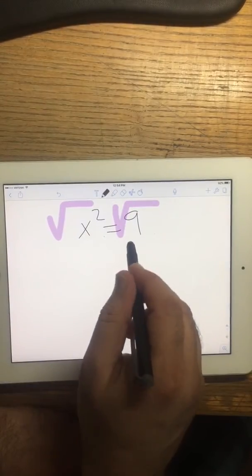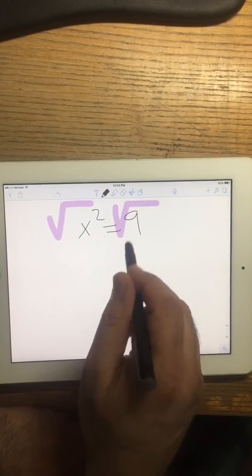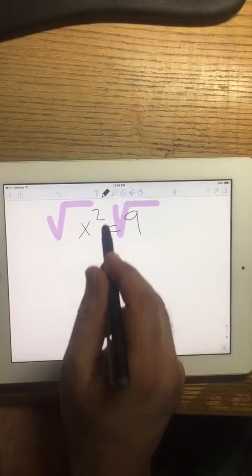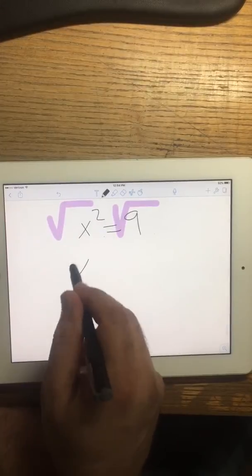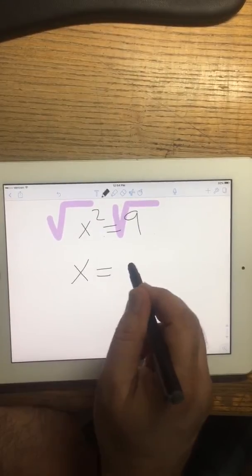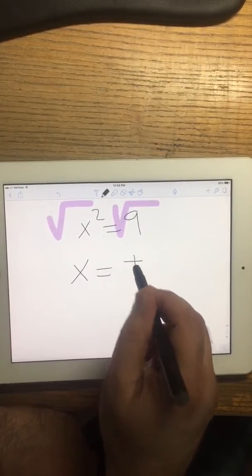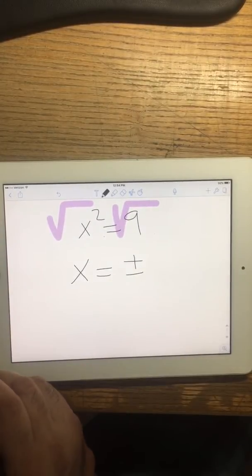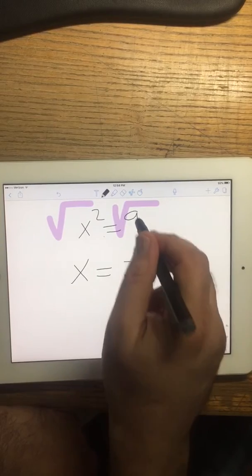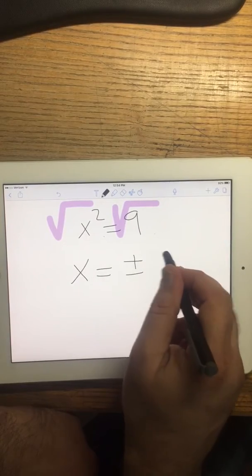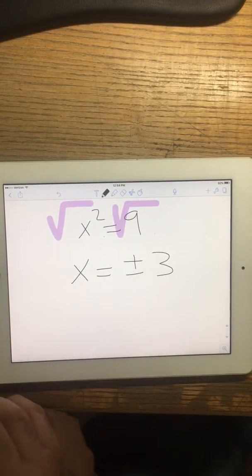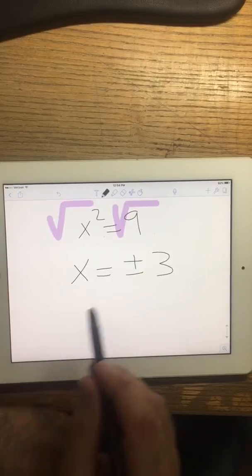Notice you get plus and minus when you square root both sides. So x equals positive, negative, so 3. This equation has two solutions.